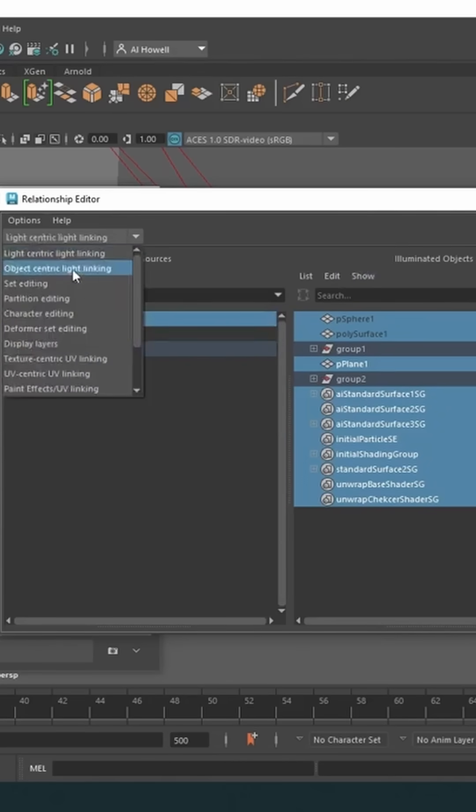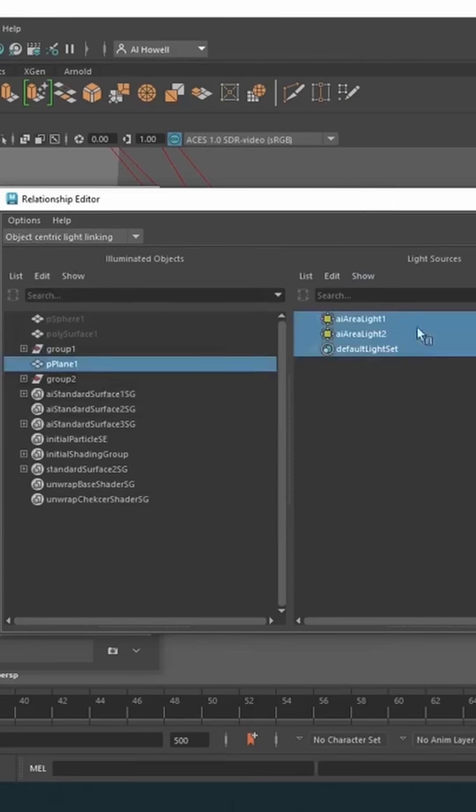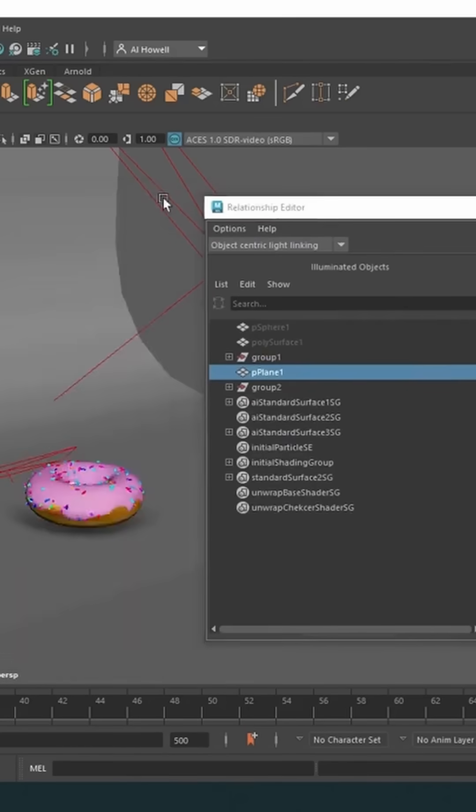So in this case, I'm going to do object centric light linking. That way I can just pick my plane, which is the backdrop. And this tells me these two lights are affecting this plane.